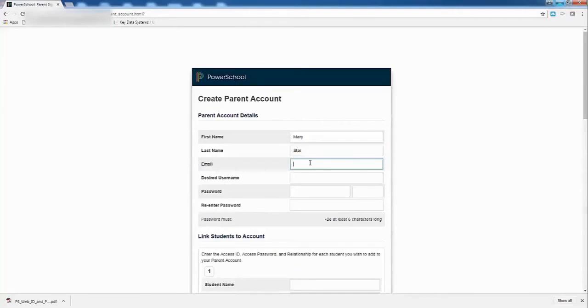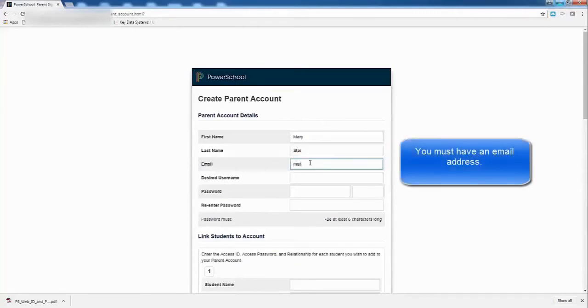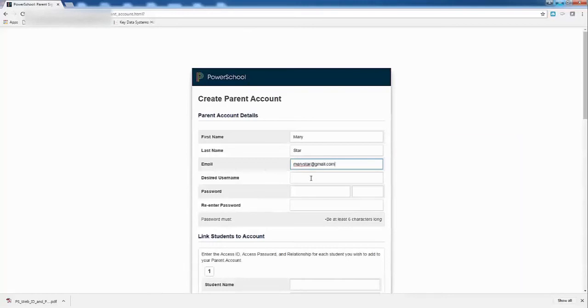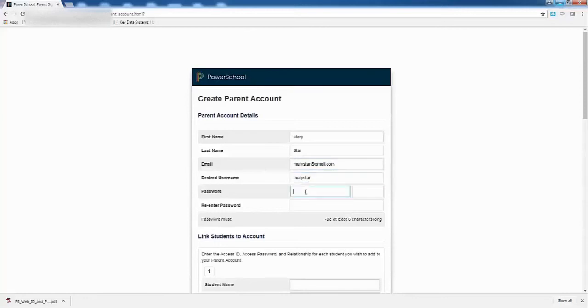I have to have an email address, so if you don't have one, create one at Google. They're free. I'm going to make up a name. Put in my name again. You can put it wherever you want, and you have to do a password. It has to be at least six characters long.